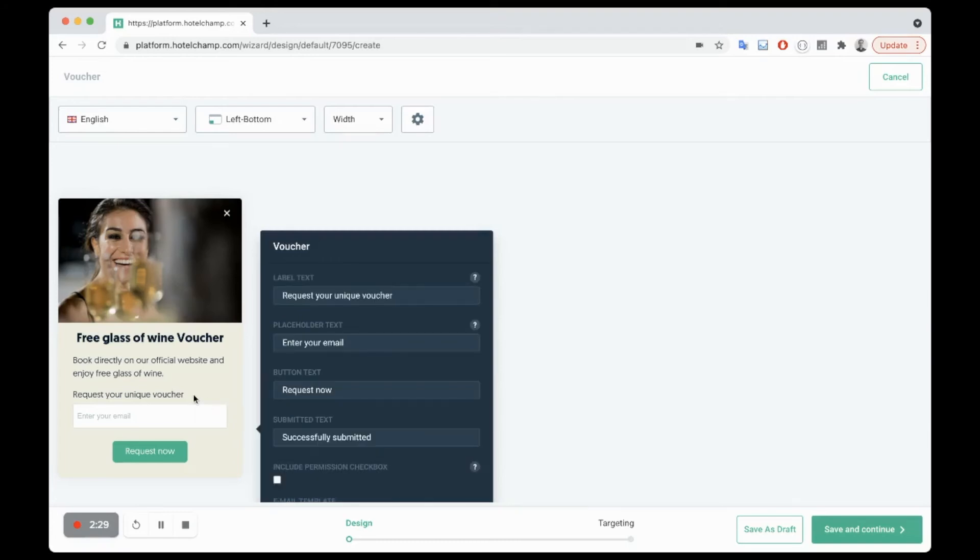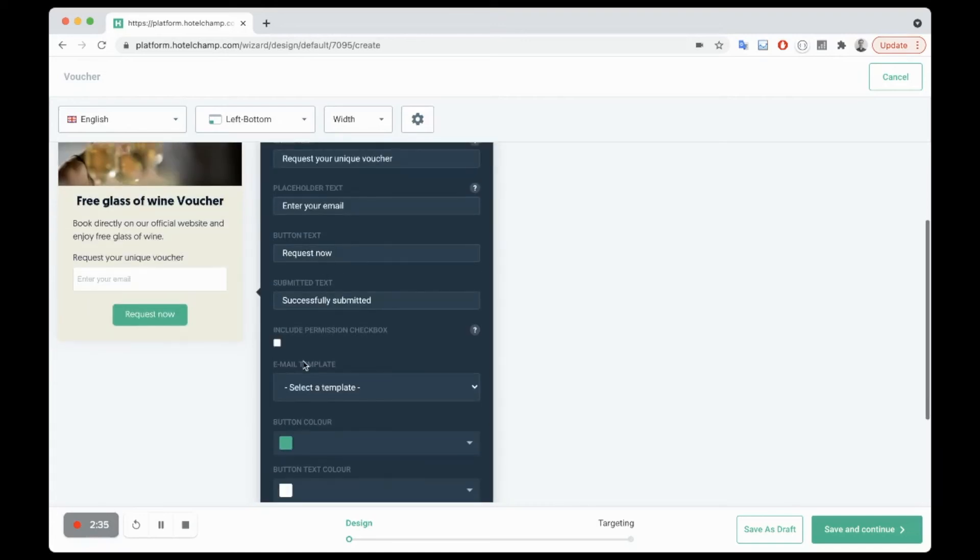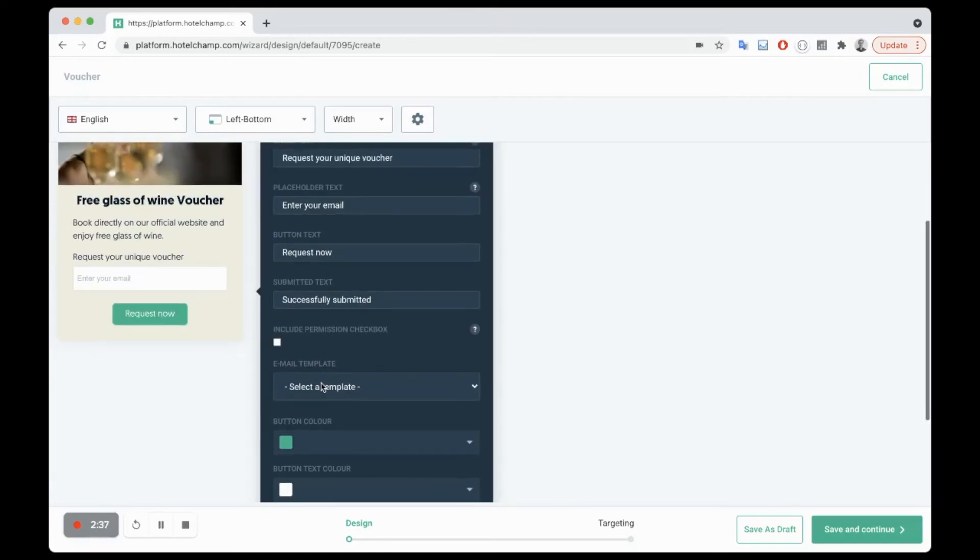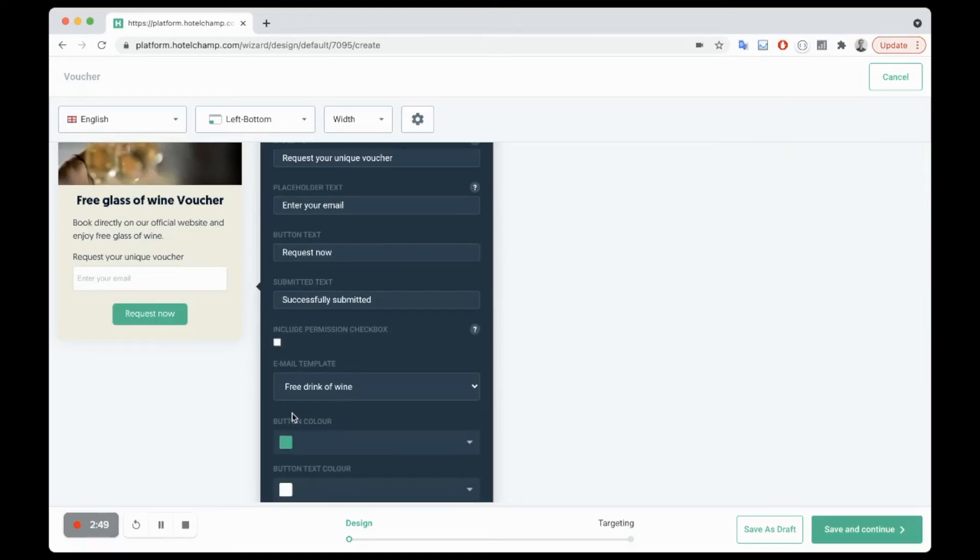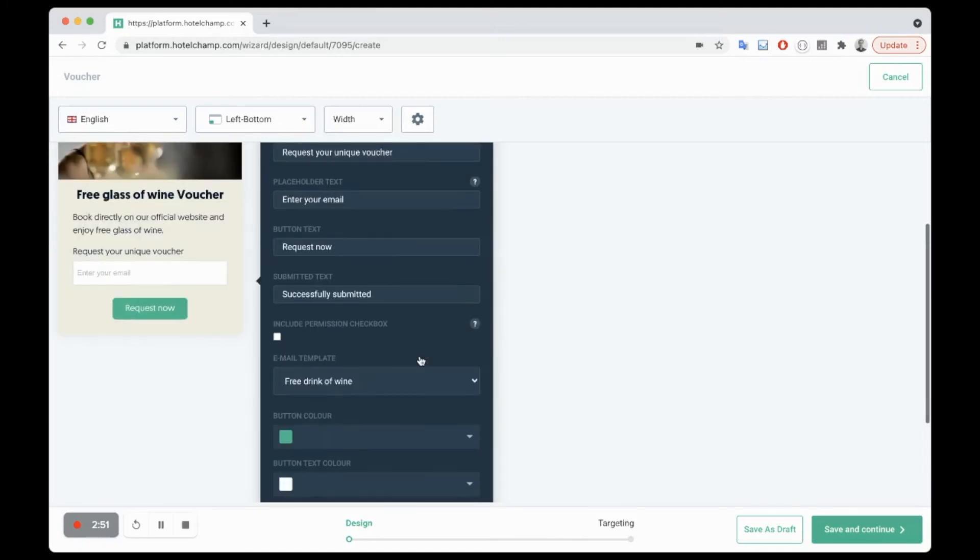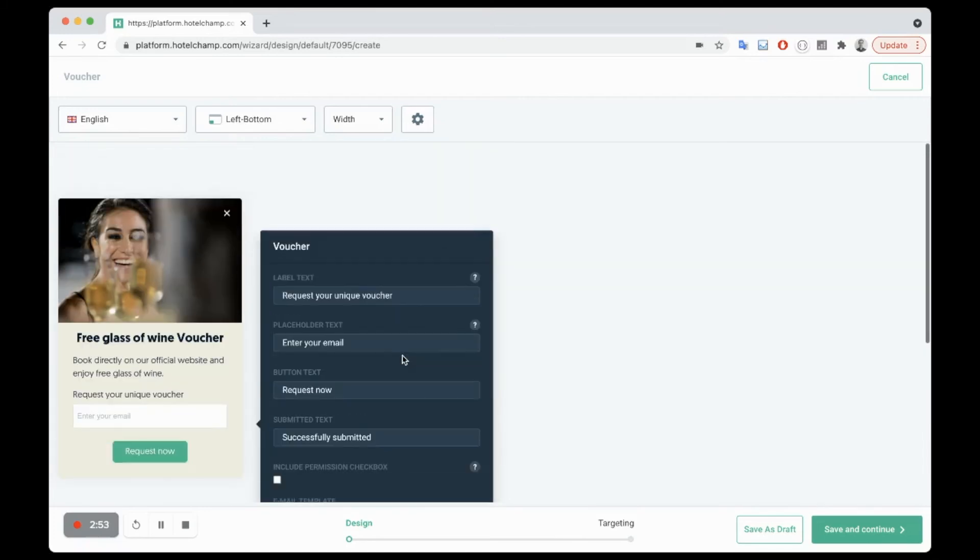The most important thing is you click on the voucher part and you'll get this menu here with the heading voucher. You just basically want to go to email template and select that free drink of wine email that you just created. And once you've done that, you can of course add in a permission checkbox if you want to collect the emails and add it to your subscriber list.